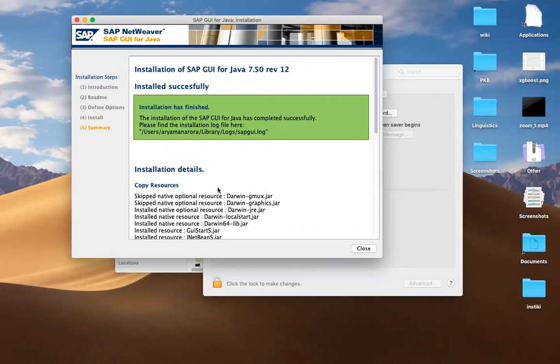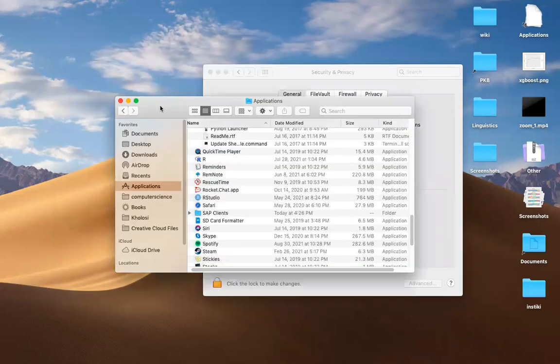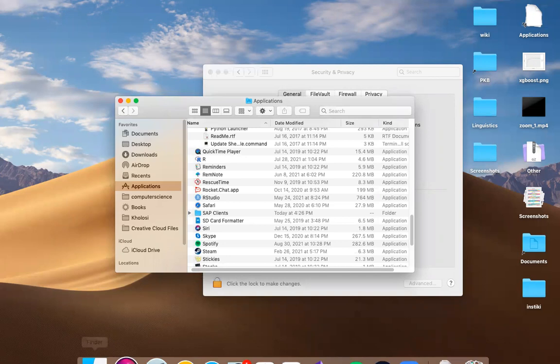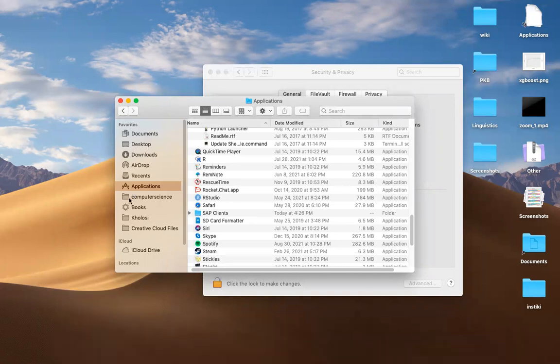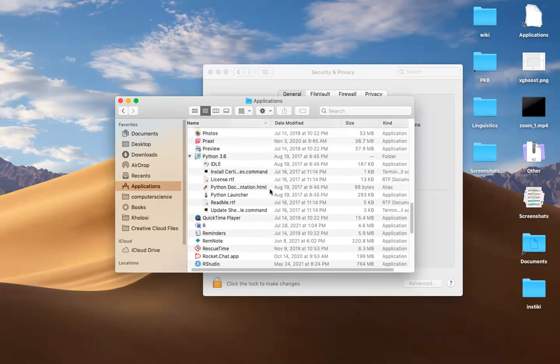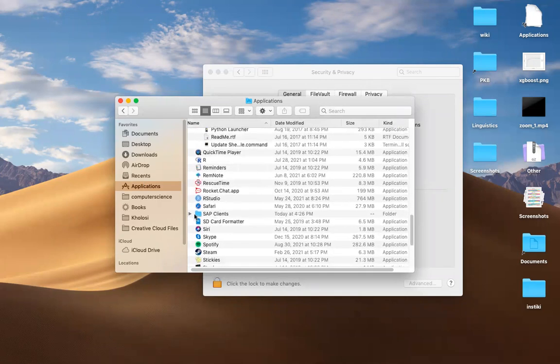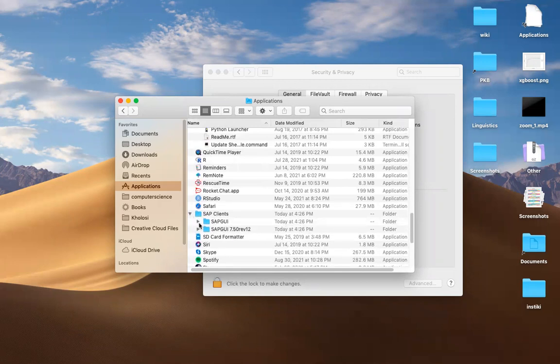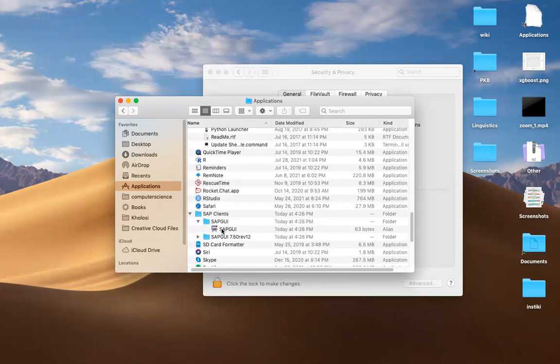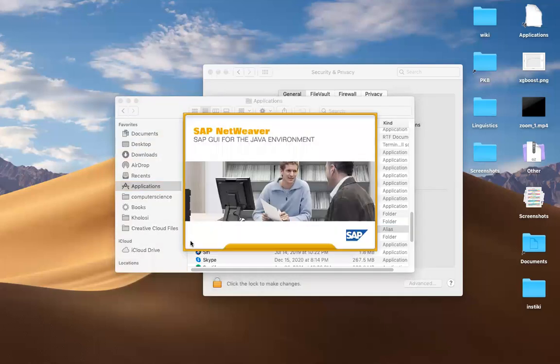Great. Now SAP GUI should be installed. To find where the application is, you want to open your finder. This is finder. You want to go to your applications folder with this little A thing. You're just going to have to scroll. There's going to be a folder called SAP clients. You want to open that. There's going to be SAP GUI. And there's going to be a button that you can click there called SAP GUI.